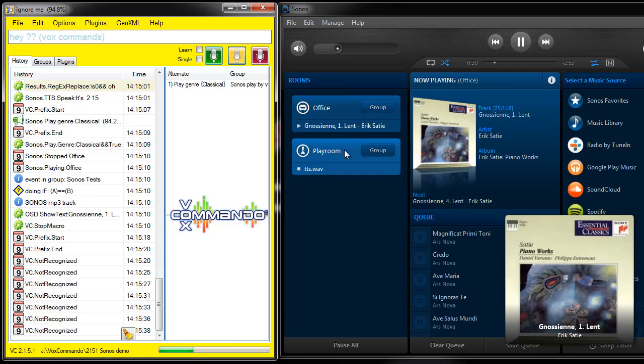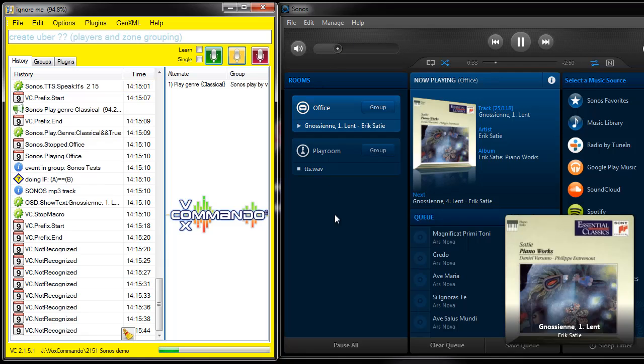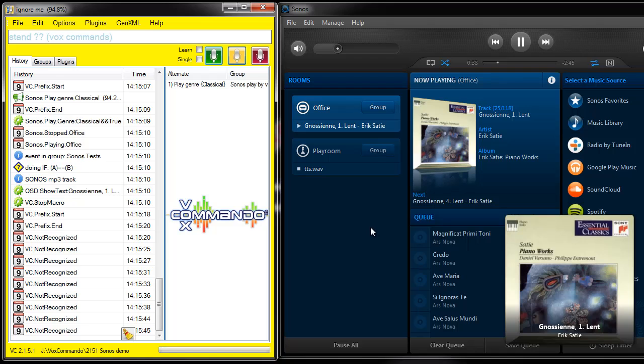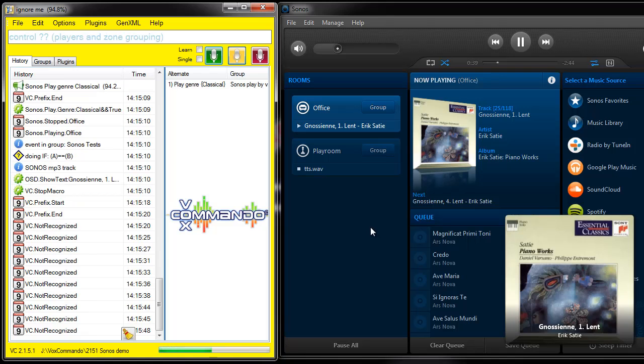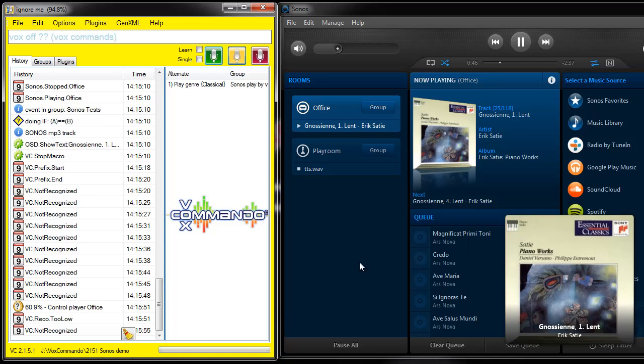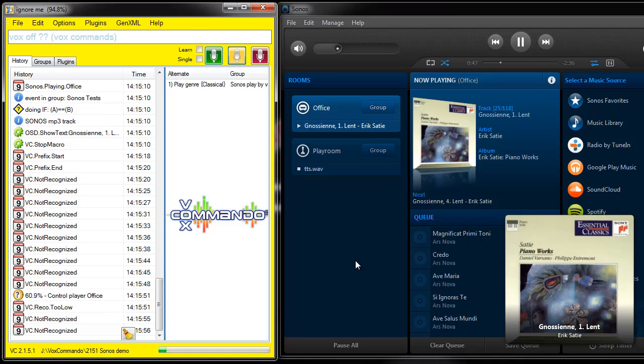And after I've created the group I'm going to click up here so that you can see the volume for the group and the individual players. But none of this control that we're implementing actually uses this Sonos app. I'm simply using this so that you can see what's going on when we control the Sonos.